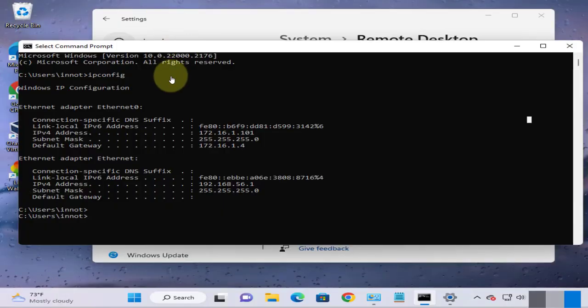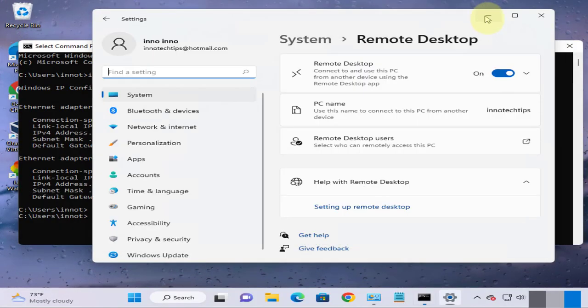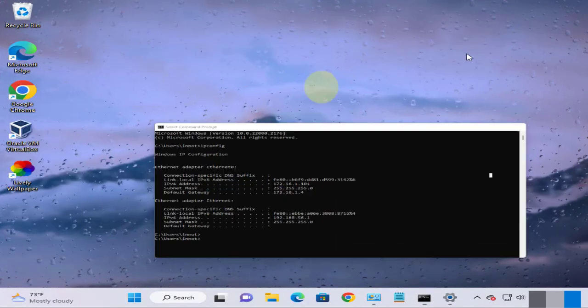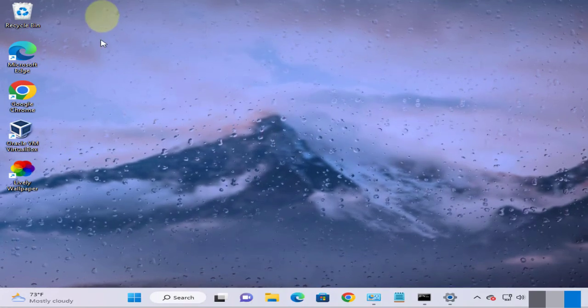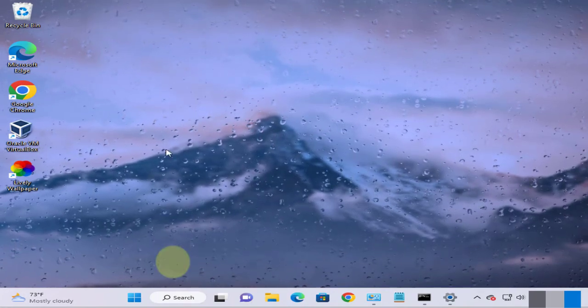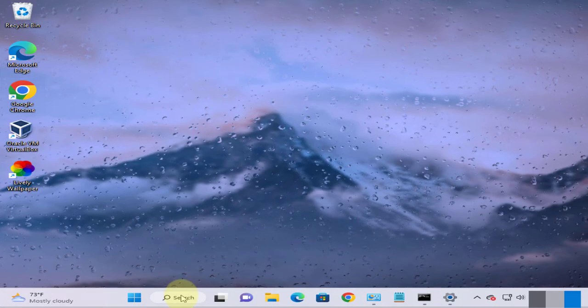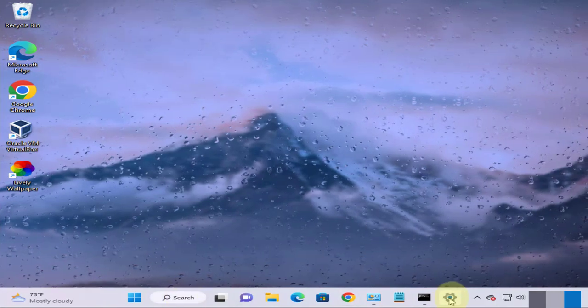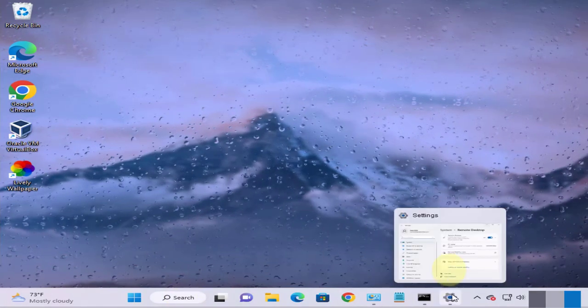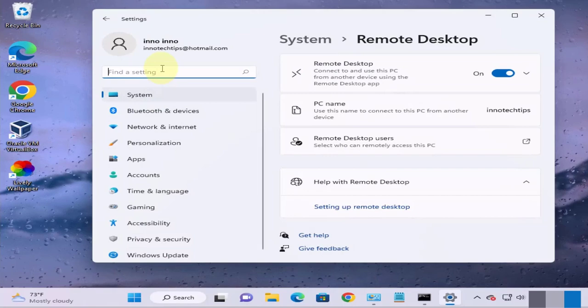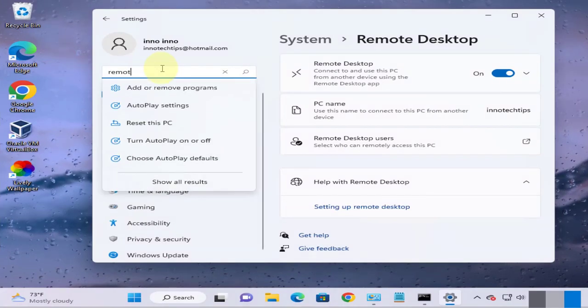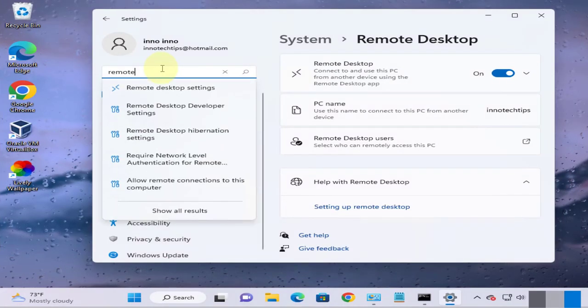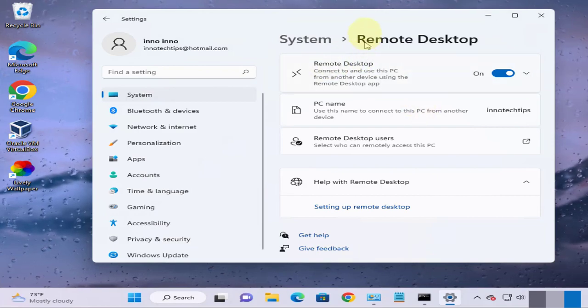So this is the Windows 11 device. The first thing we need to do is we'll need to go to the settings then search for remote desktop settings which is right here.